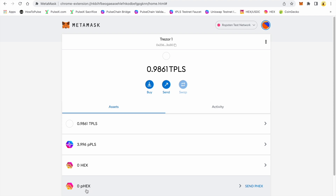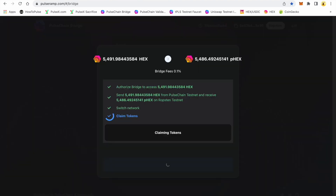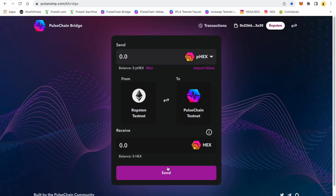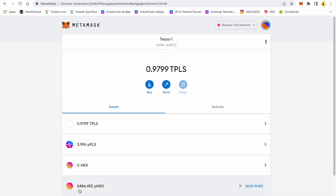Don't get confused that it says pHEX — we've been calling HEX on PulseChain pHEX for the longest time. This 'p' actually stands for a wrapped version of the HEX, and we are on the Ropsten network. There we go, it is done. We'll go back into MetaMask — I have 5486 wrapped HEX on the Ethereum network that came from PulseChain, and we have wrapped pulse on Ethereum. This is all on testnet.